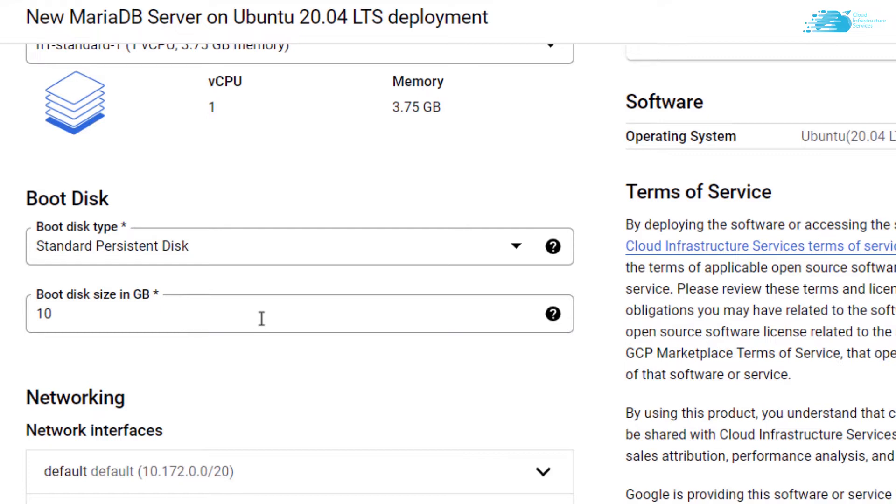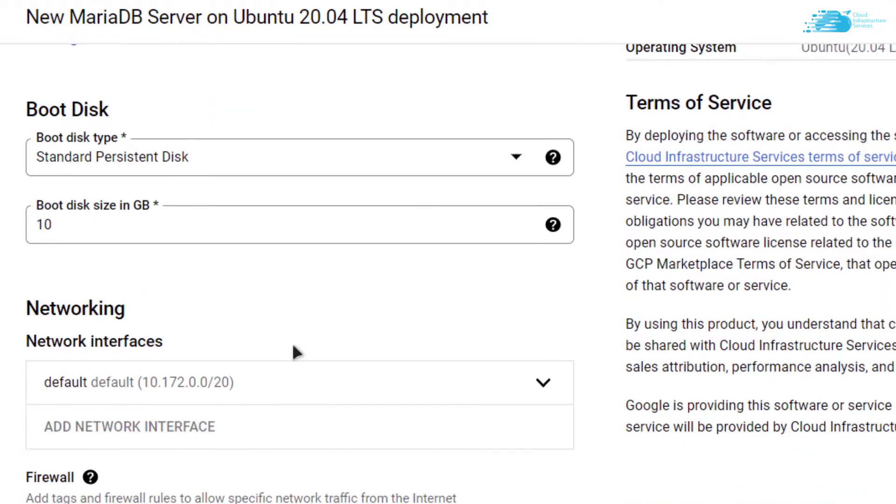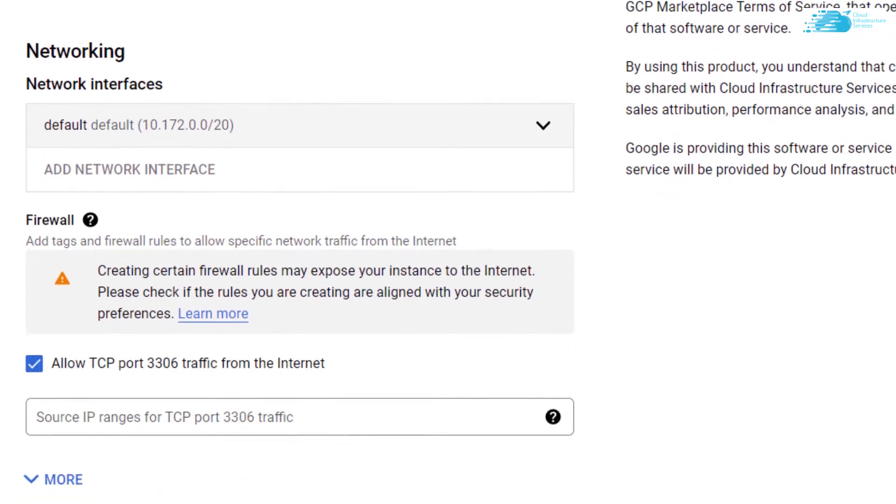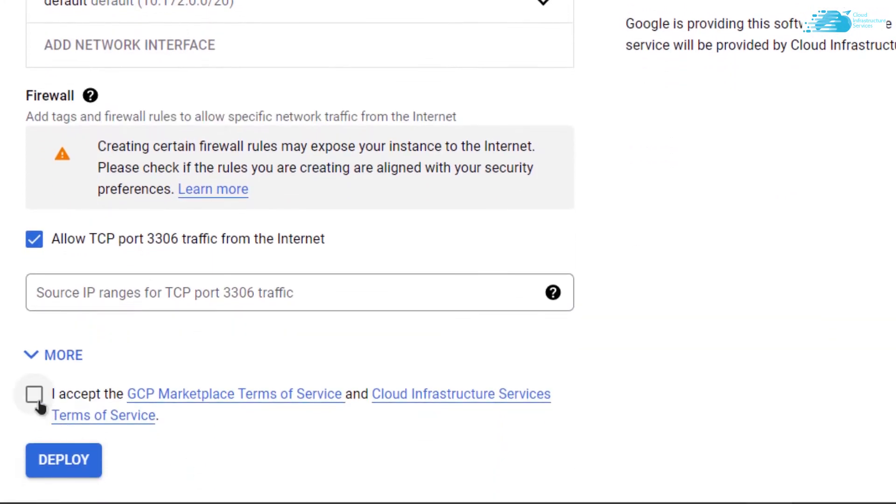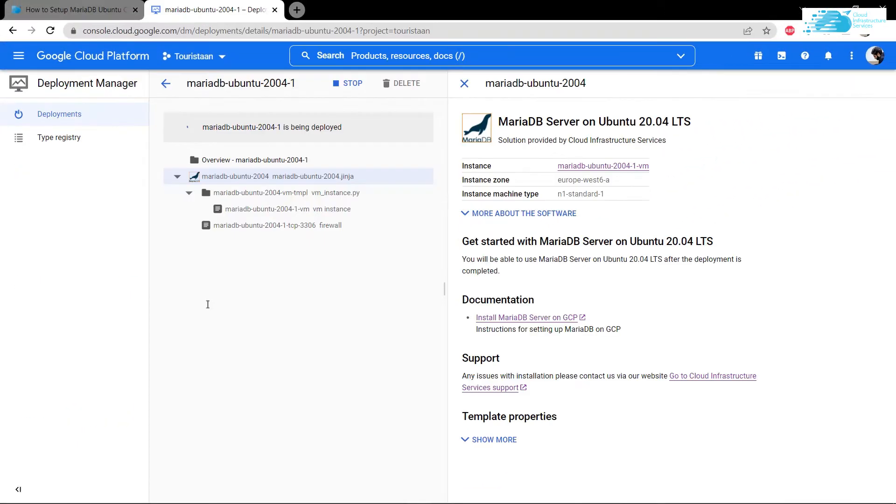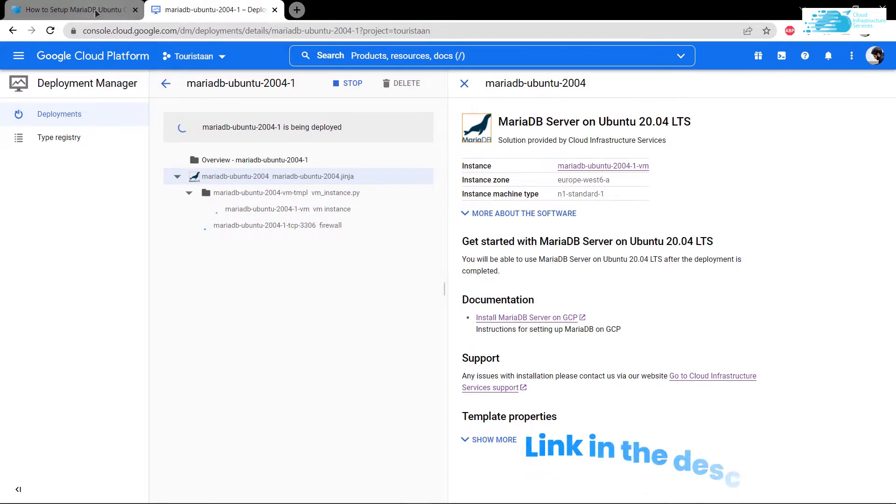But if you have requirements more than 10 gigabytes, make sure to allocate enough space for your requirement. When you're satisfied with your settings, simply click on accept the agreements and click on deploy. Now you have to wait for the MariaDB Ubuntu to be deployed on GCP.